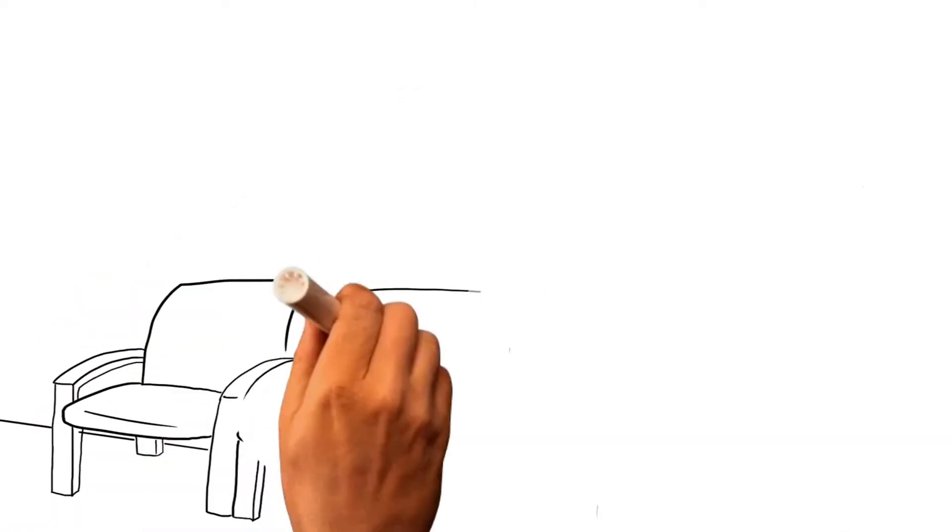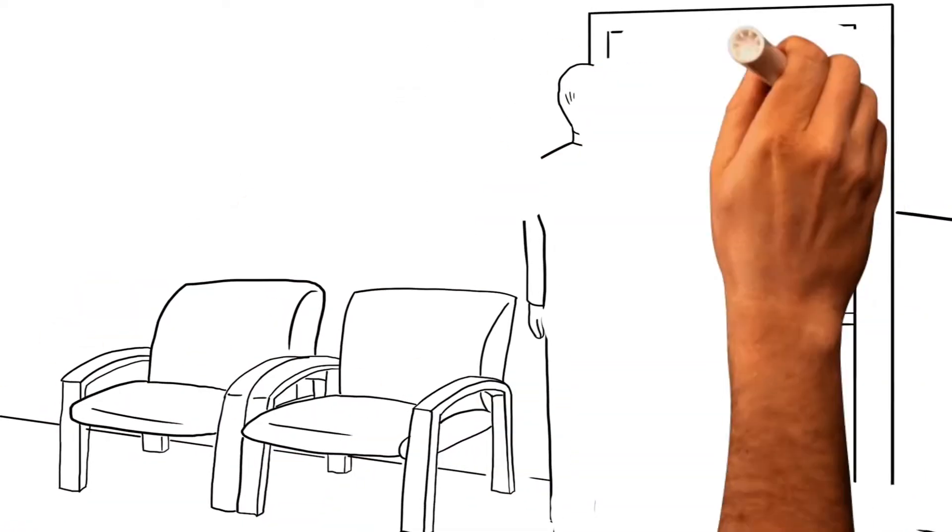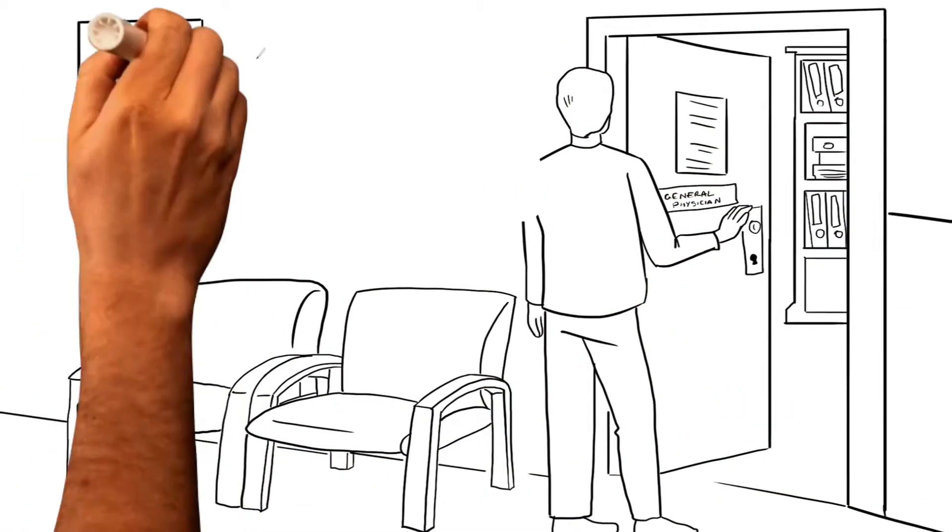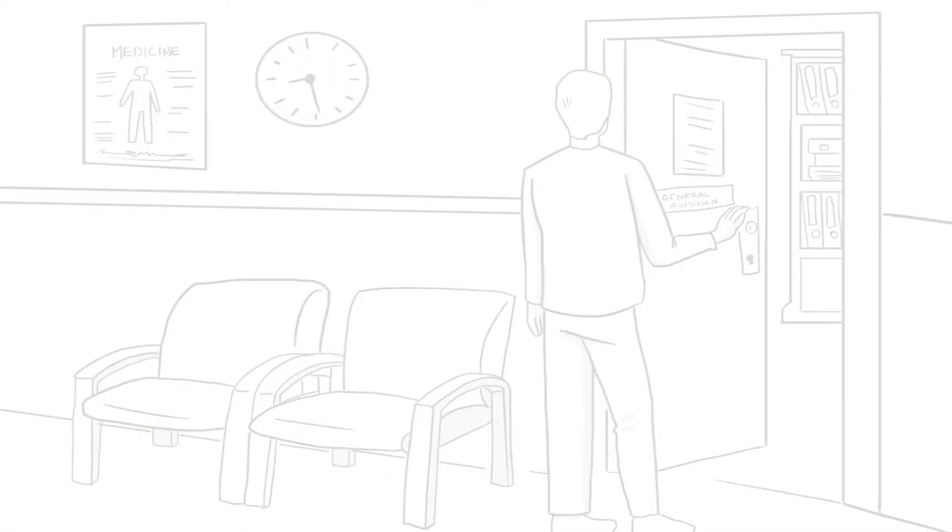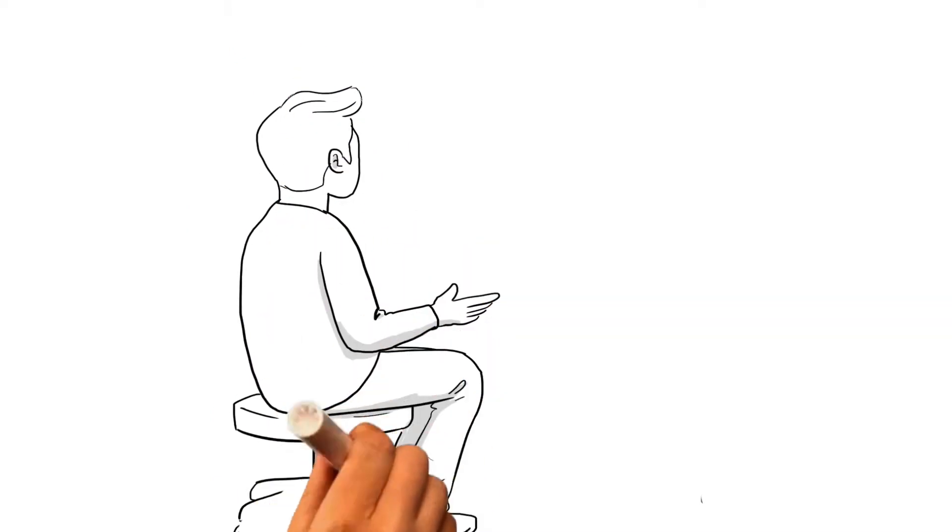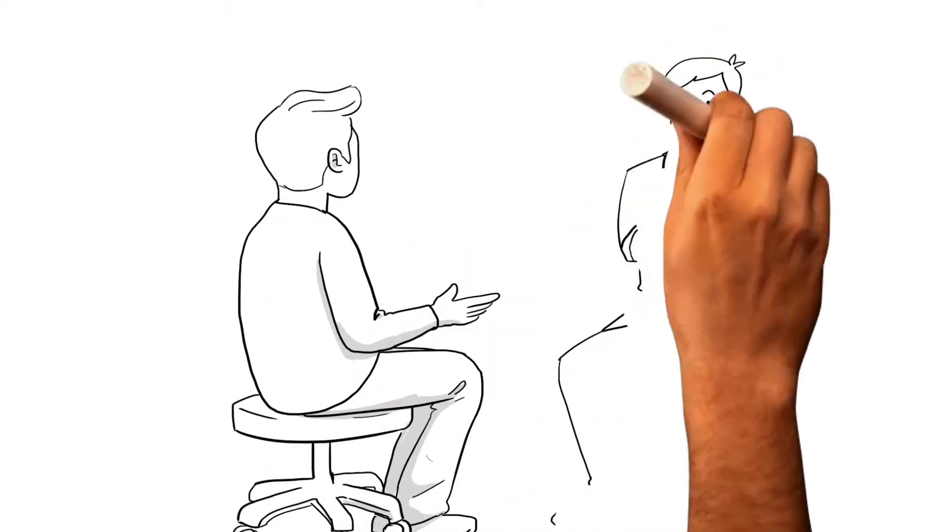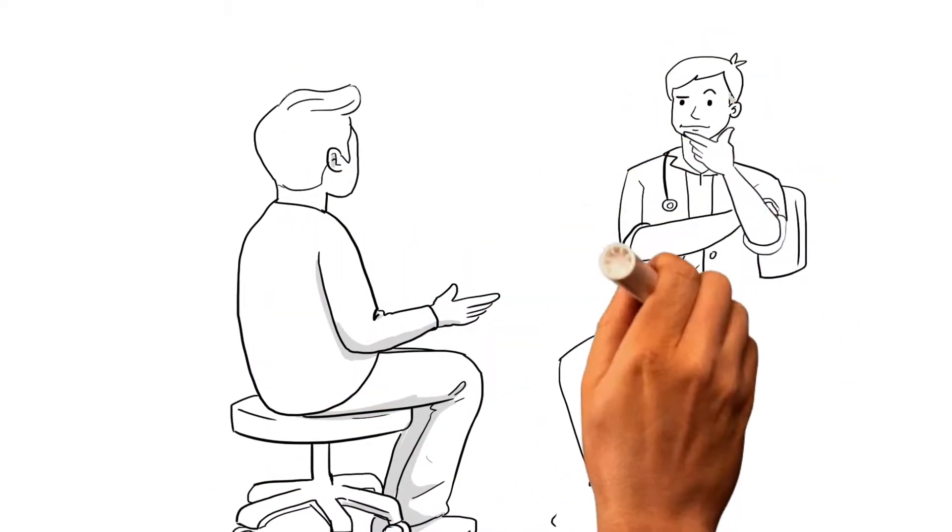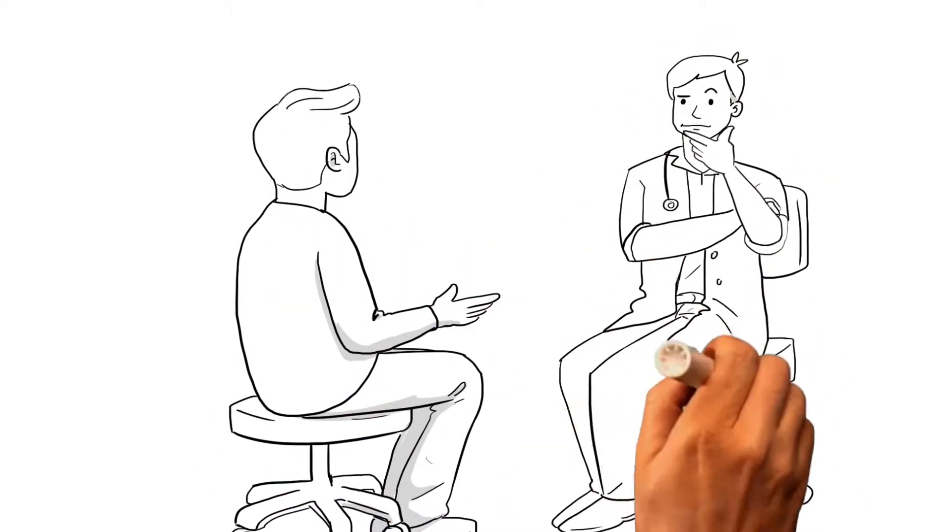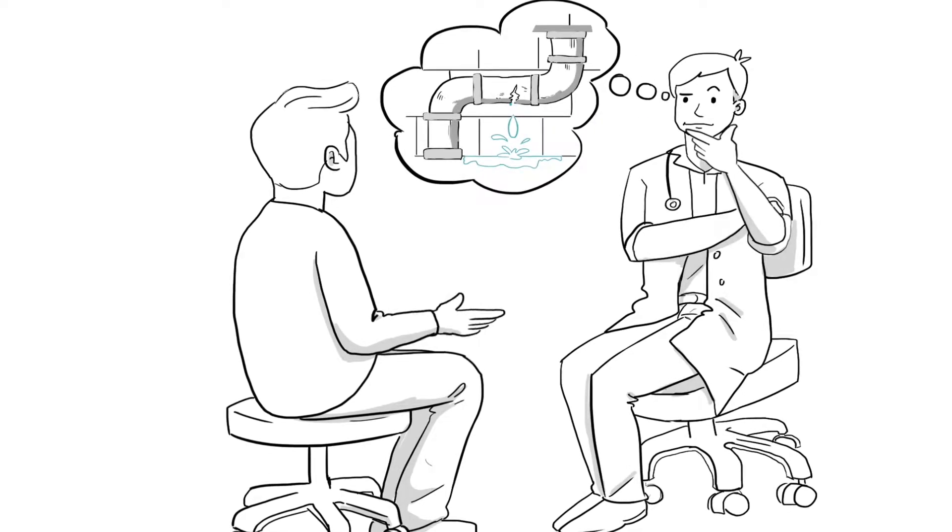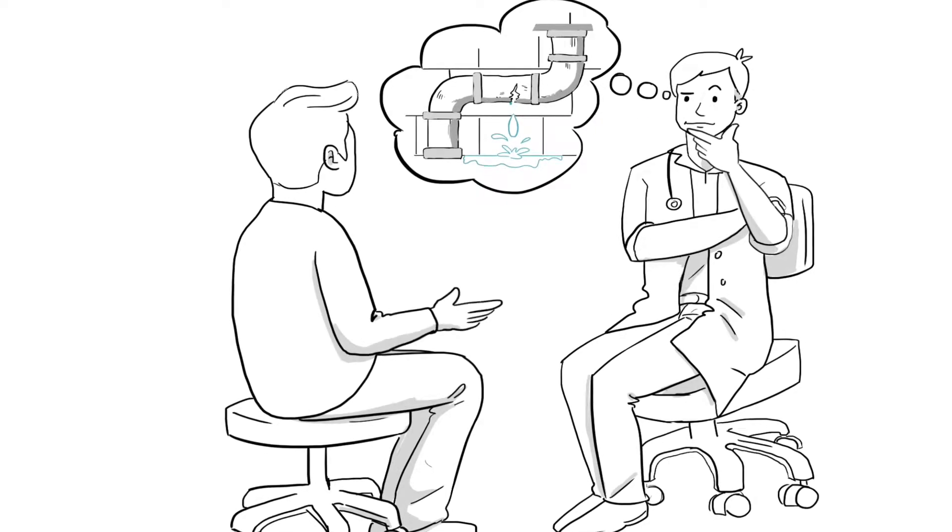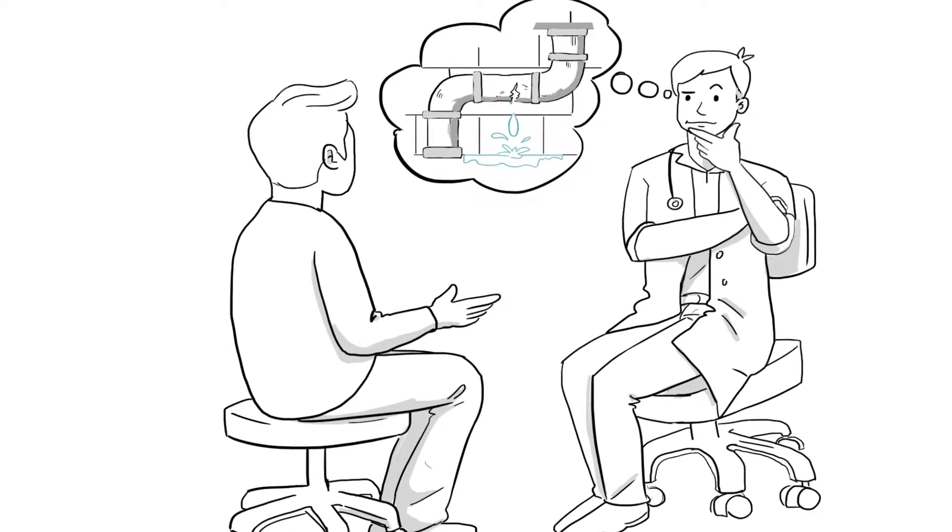So Greg decided to pay a visit to the doctor. The doctor finds out that Greg recently had a water leak in his home. The doctor begins to suspect that mold and mycotoxin exposure might be the cause of Greg's problems.